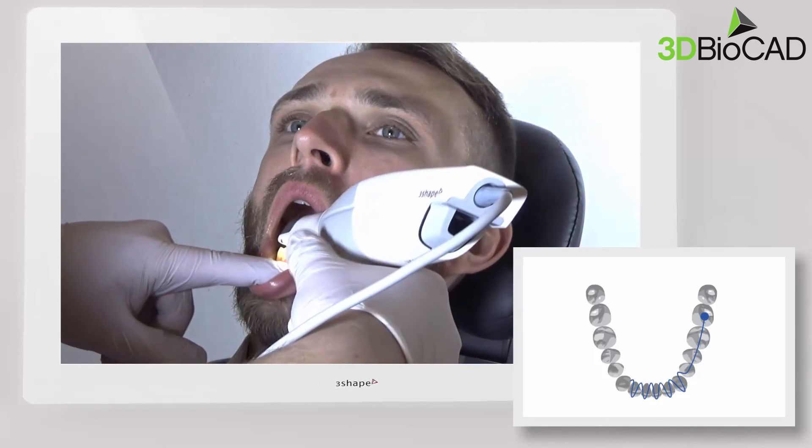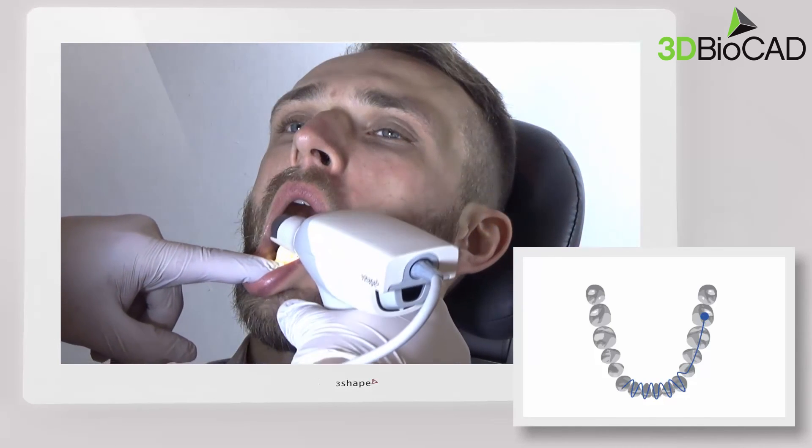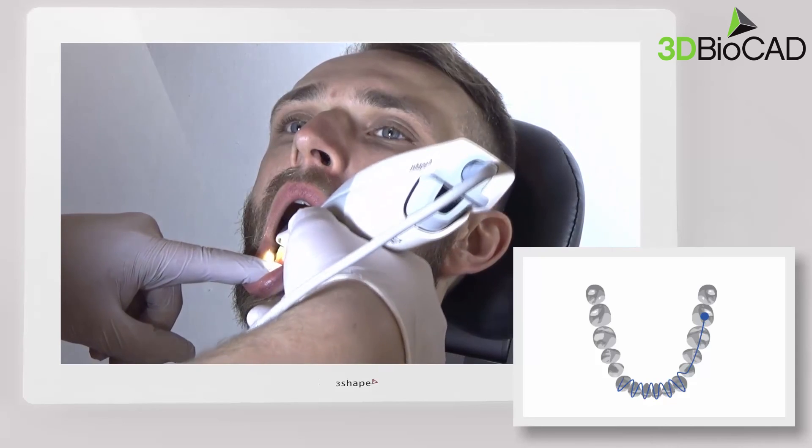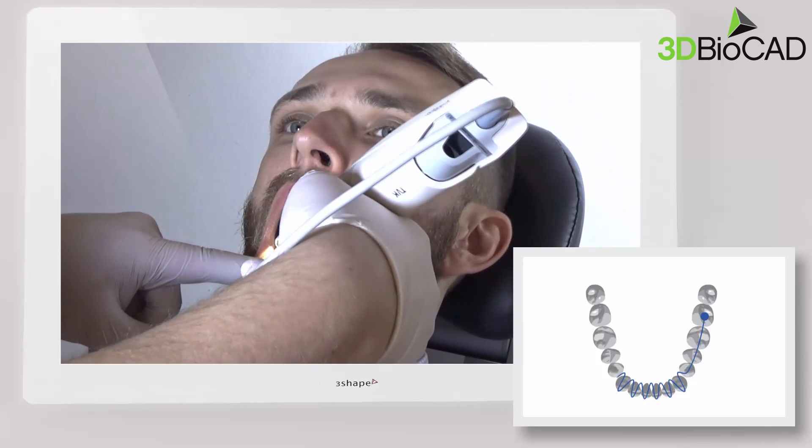By using this scan strategy, you will get the highest accuracy and the smoothest scan experience.